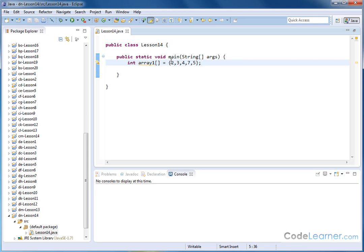Java knows to set aside five memory locations of type integer because I've actually specified and told Java to go ahead and do that here, and I've listed the numbers, and so it knows how much space is required.